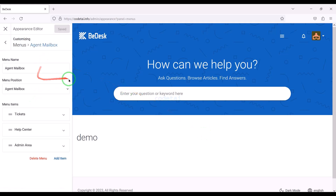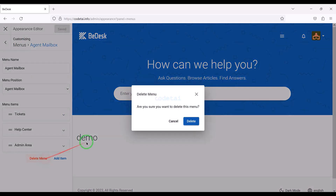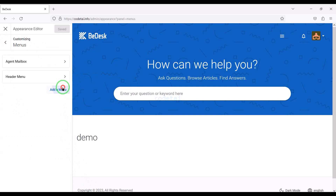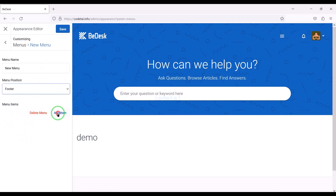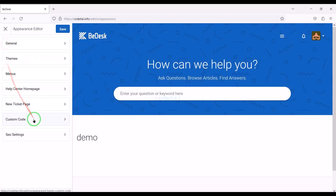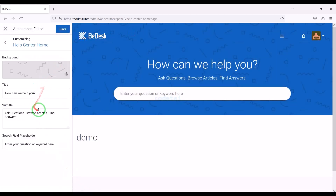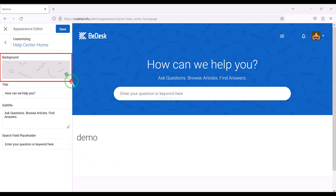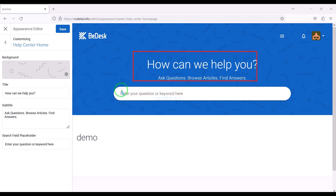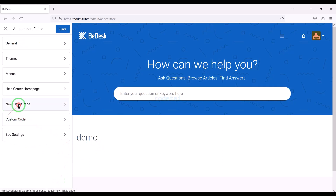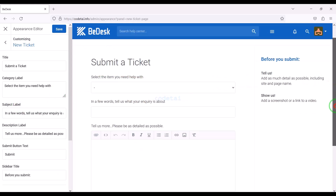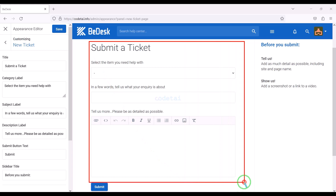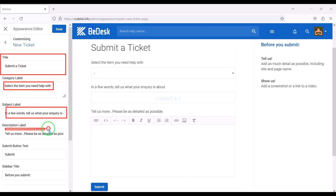We can customize and edit website menus — we can edit and delete default menus, and we can create multiple new menu bars with a lot of functionality. We can easily change and customize the home page of the website, including the background image and all the texts on the home page. We can also customize the ticket page step by step, including changing the text in the ticket support page section.